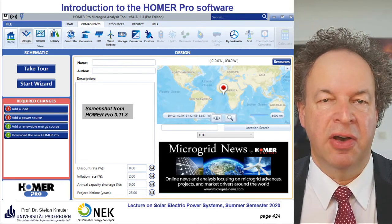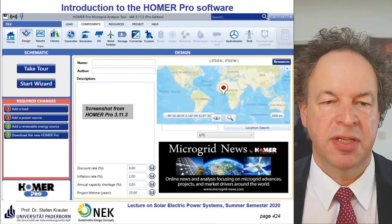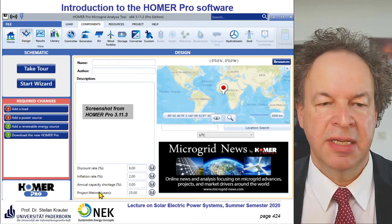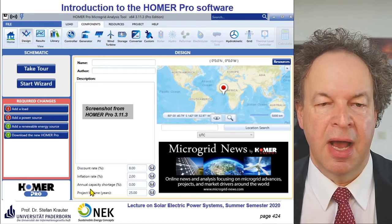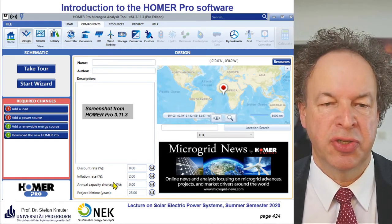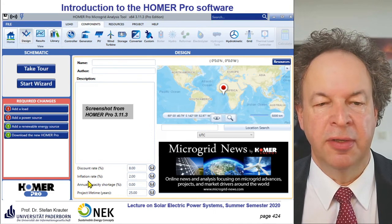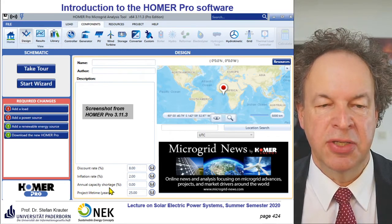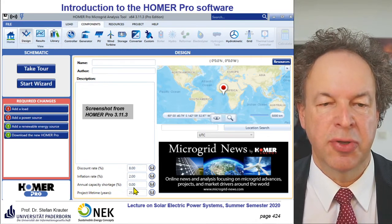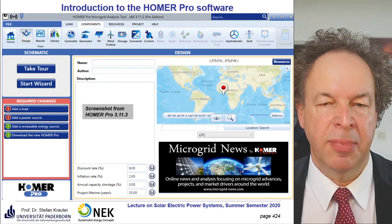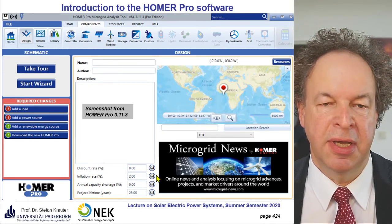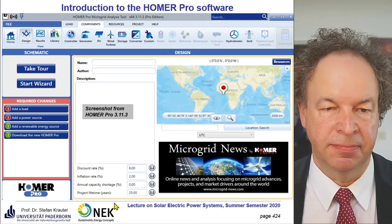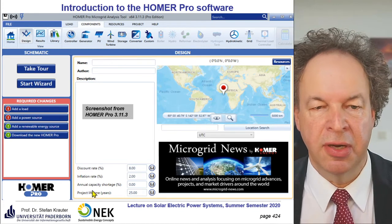The Homer software interface shows location, financial site parameters including discount rate and inflation rate, and the allowed capacity shortage. This can differ significantly: if you have a hospital, all equipment must work 100% — so 0% shortage is allowed — while for a water pump you can allow some shortages, which makes the system considerably cheaper. You can also enter the project lifetime, the load, power sources, and renewable energy sources.